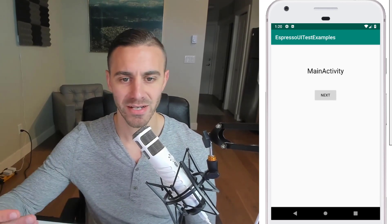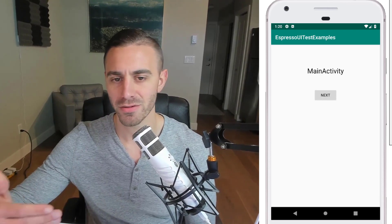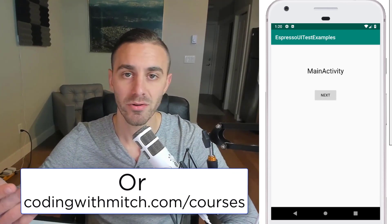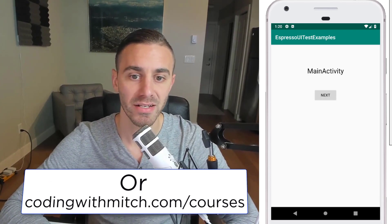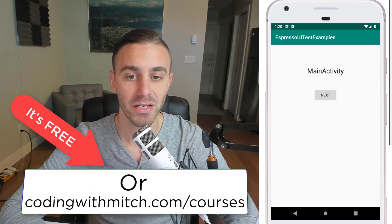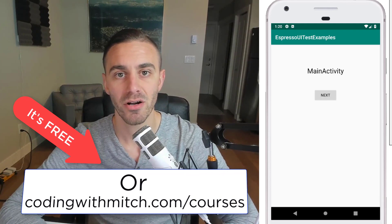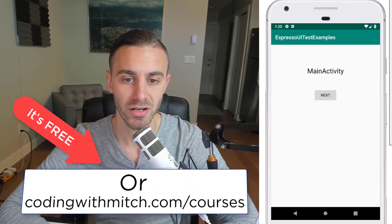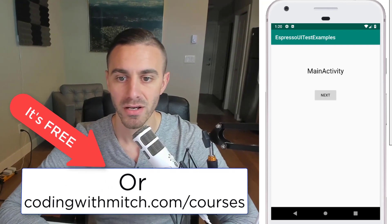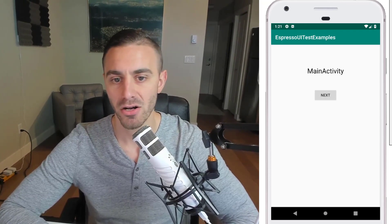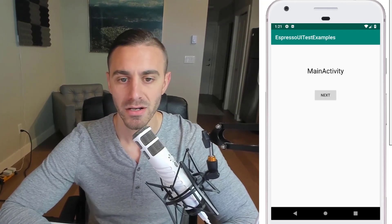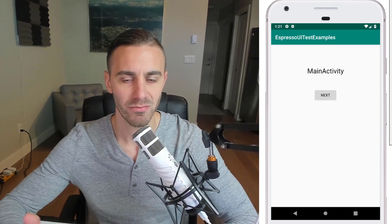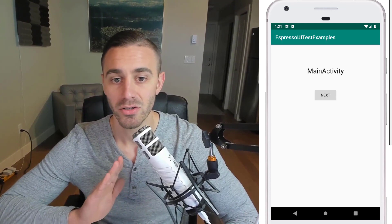If you're just coming into this video for the first time and haven't watched the previous videos, go to my YouTube channel Coding with Mitch and search for the Espresso testing playlist for beginners, or go to codingwithmitch.com where the course is available for free — you just need to register an account and it'll track your progress.